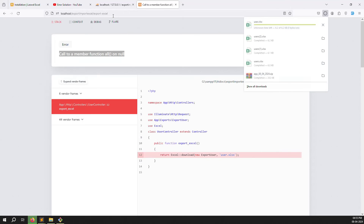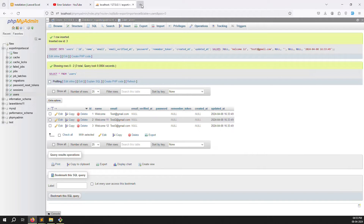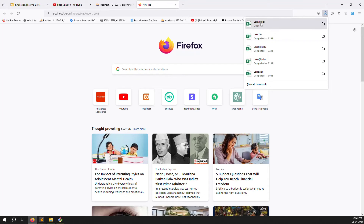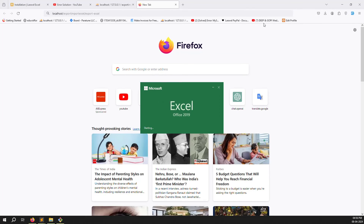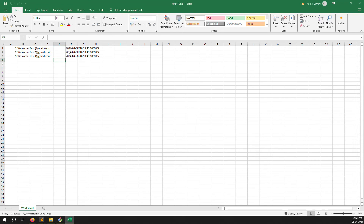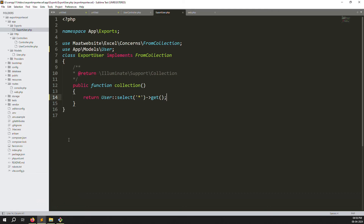Refresh the page to test the export. The download triggers and you can see the file — for example users1.xlsx — containing all three records. The basic export is working. However, we also want to add custom headings and map specific columns.